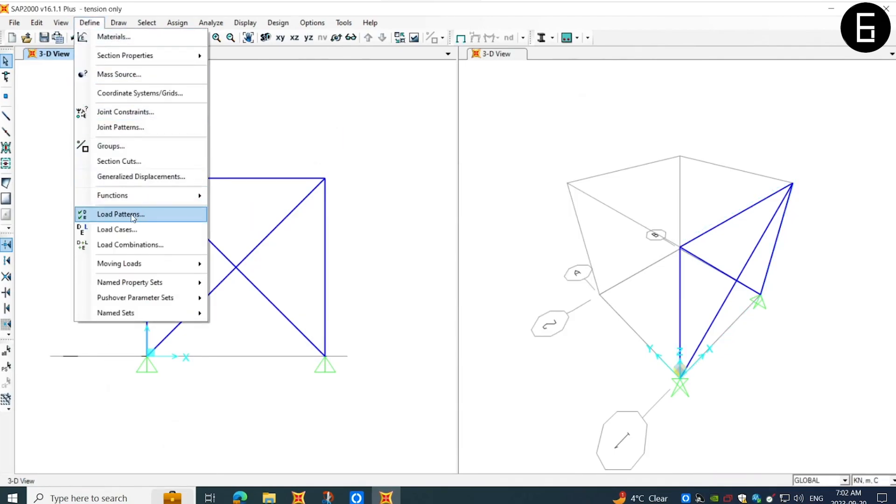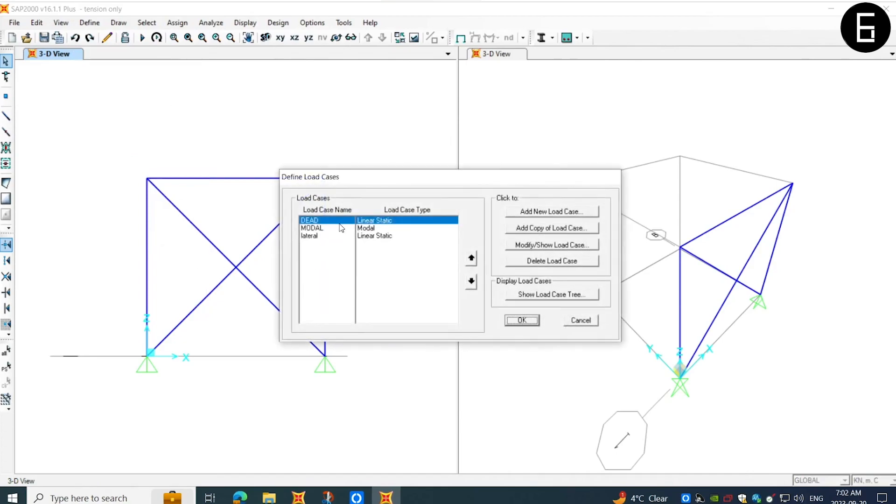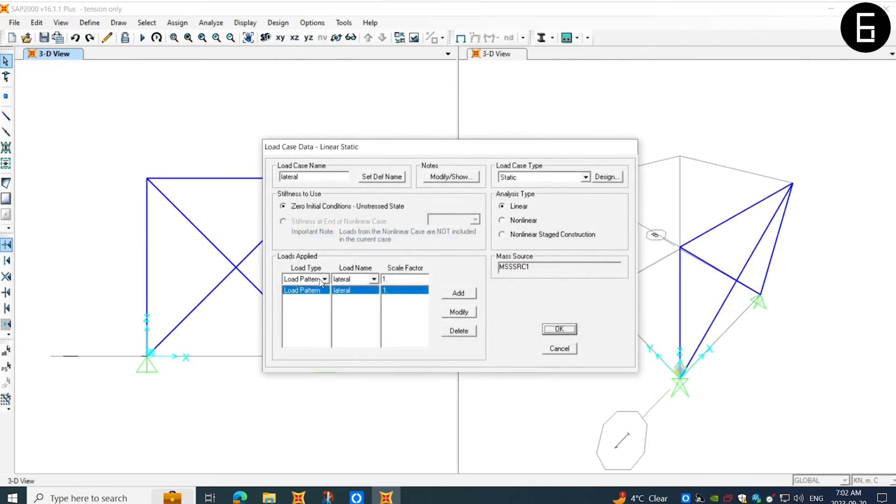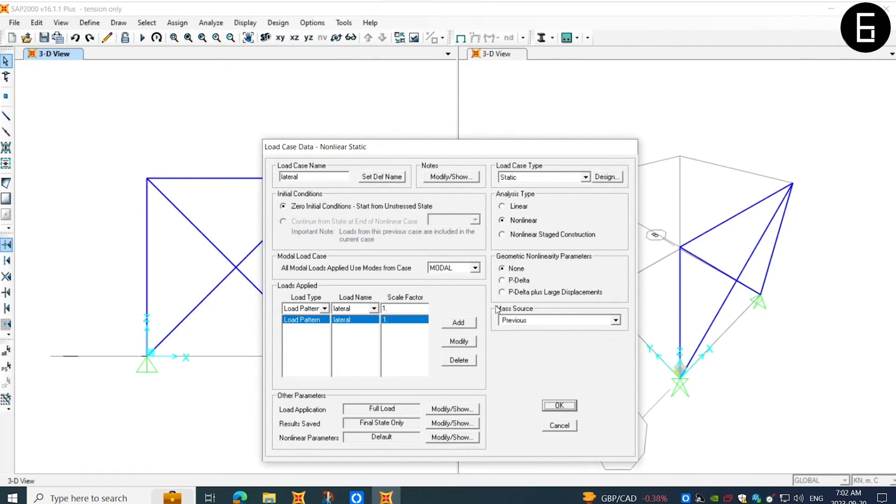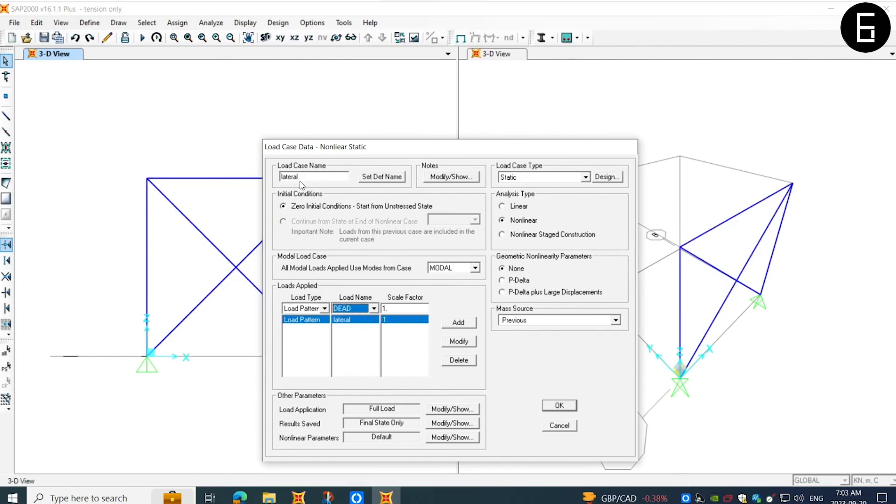Next, I will choose our load case, which is lateral in this particular condition, and define the analysis type as nonlinear. In order to analyze the frame as a tension only member, the analysis type has to be nonlinear, so that we can see the tension model results in the frame and the compression would be zero. In this load case, under the load applied, in addition to the lateral load, I will also choose the dead load, such that when we are analyzing the structure under the load case of lateral, we will also consider the dead load attributes and also the effects of the lateral load.